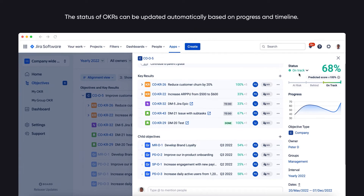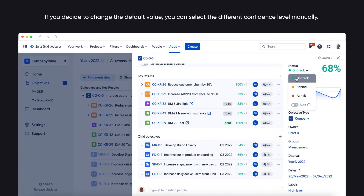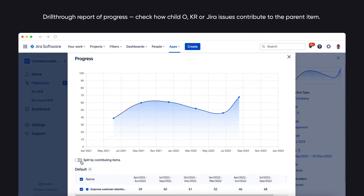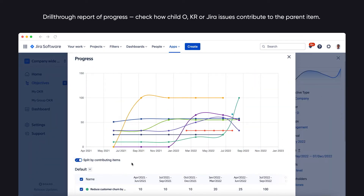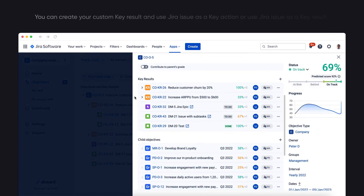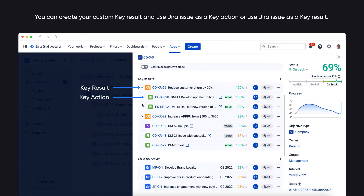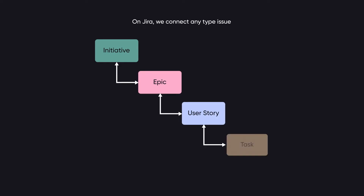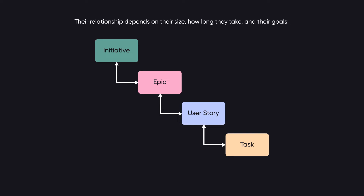The status of OKRs can be updated automatically based on progress and timeline. If you decide to change the default value, you can select a different confidence level manually. Drill through a report of progress and check how child objectives, key results, or Jira issues contribute to the parent item. You can create your custom key result and use a Jira issue as a key action, or use a Jira issue as a key result. On Jira, you can connect any type of issue — initiatives, epics, user stories, and tasks. Their relationship depends on their size, how long they take, and their goals.